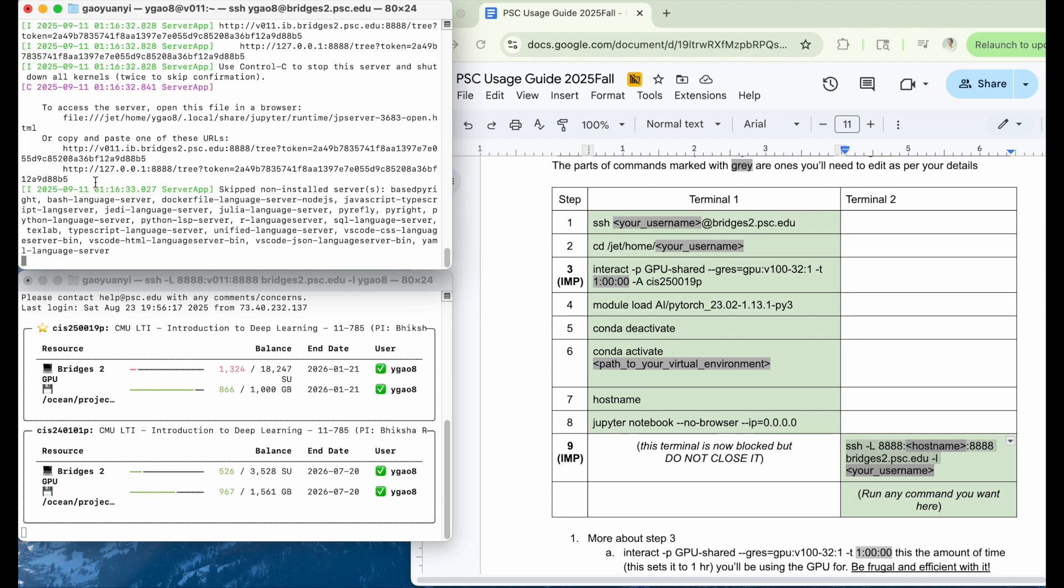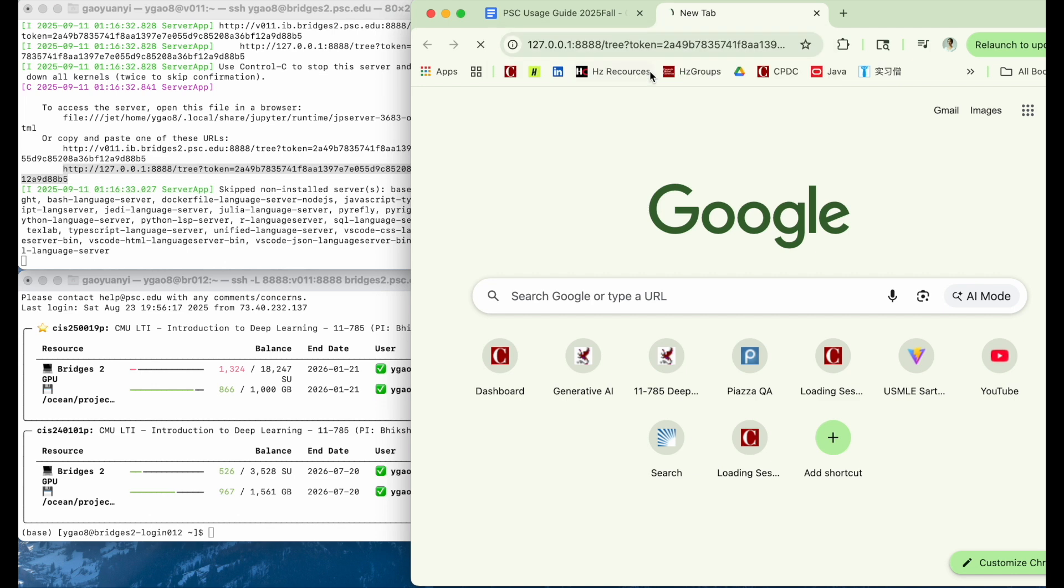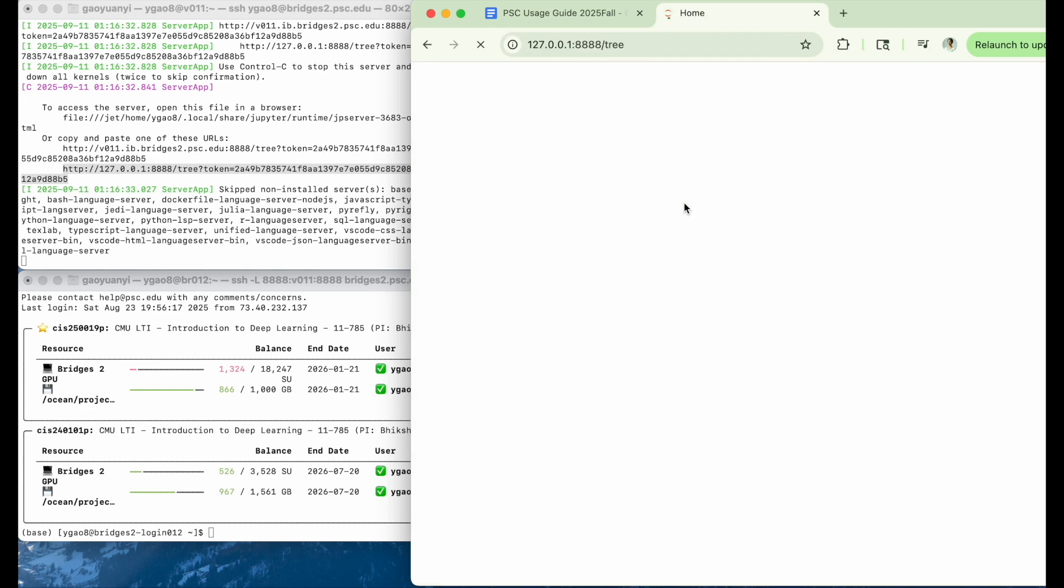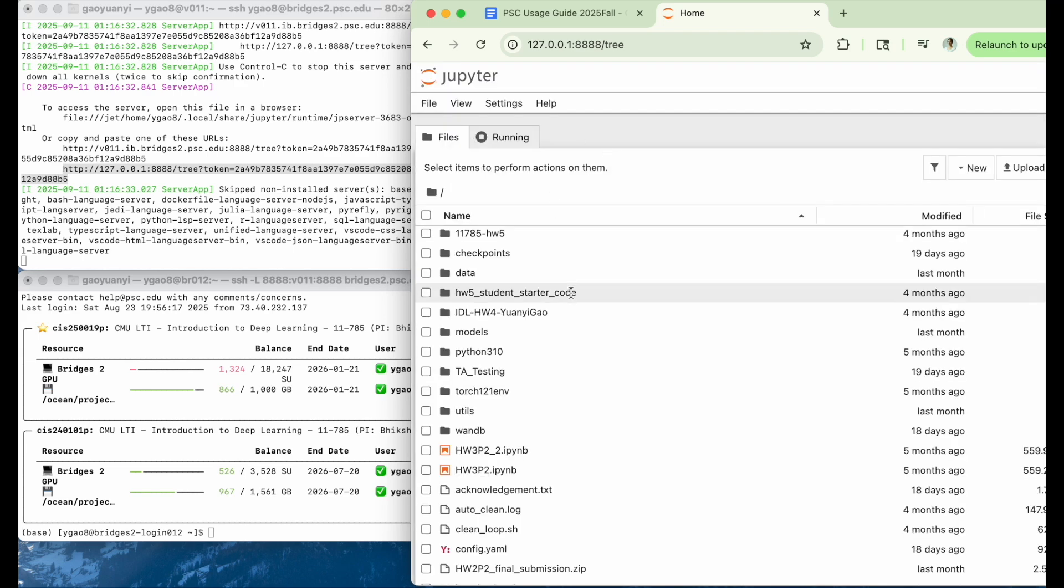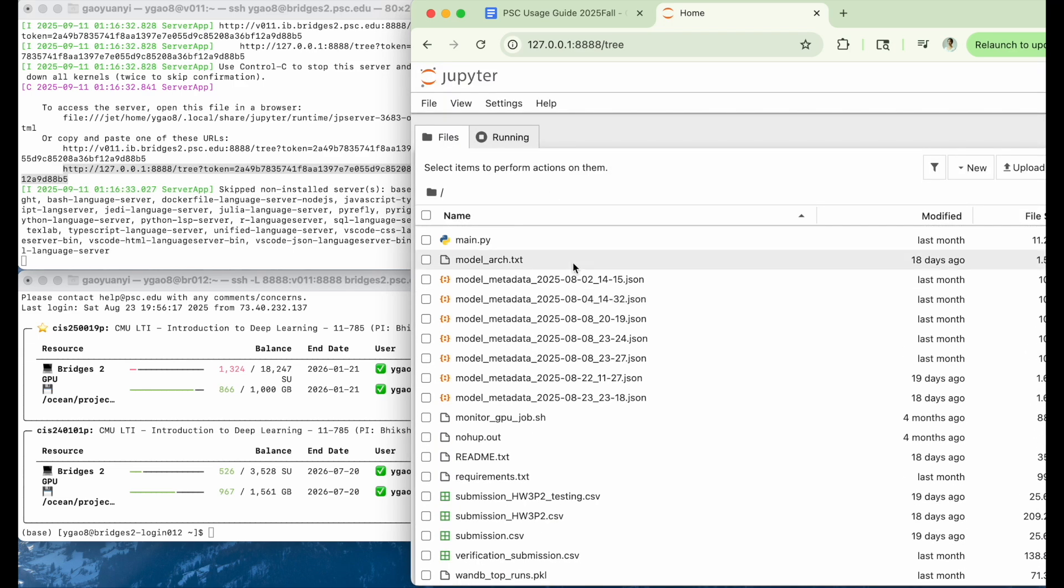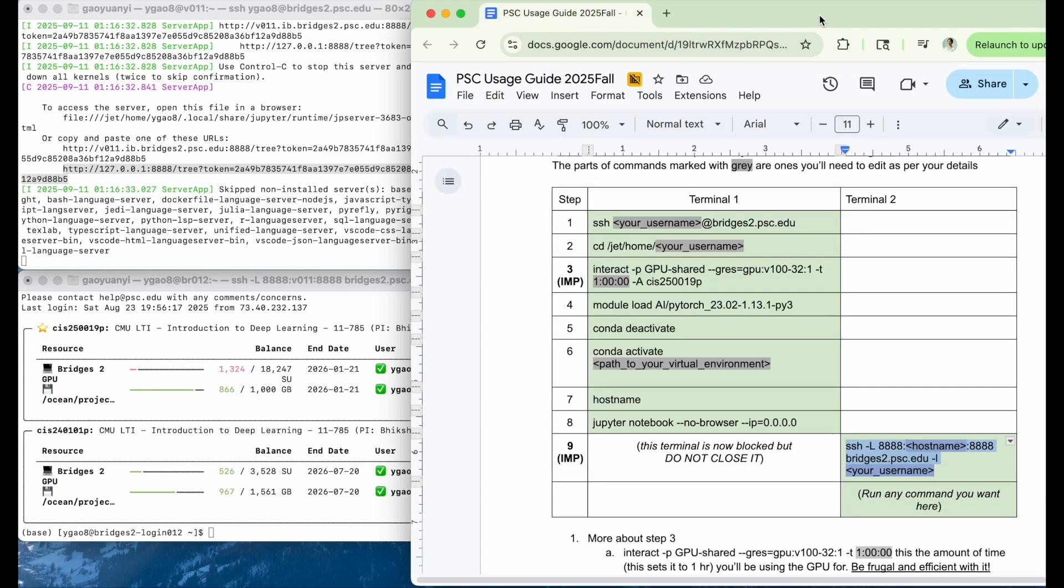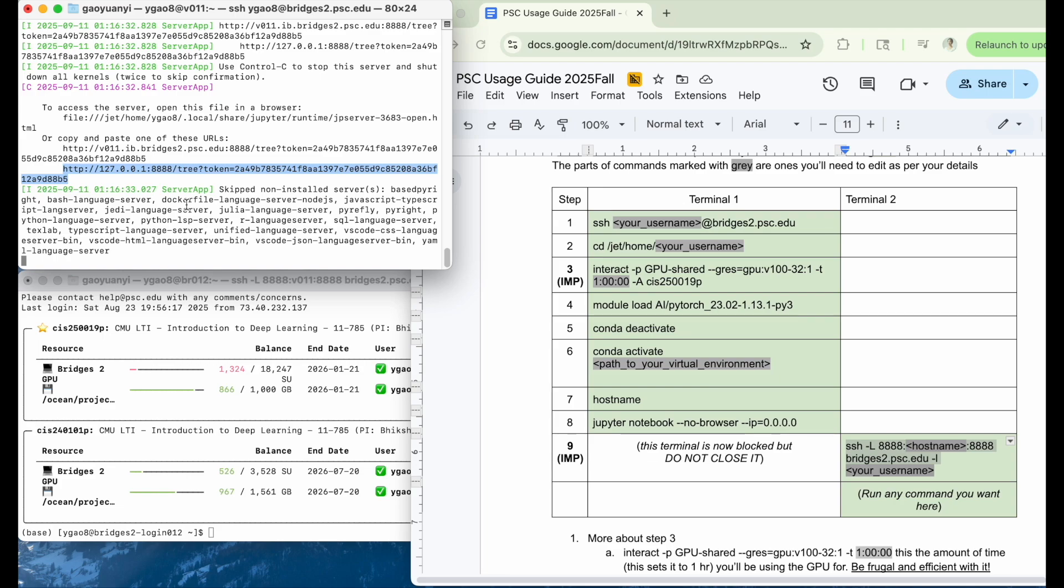Then let's come back to the link. Then you can copy it and open. So here you can see your files. And you can start to run your jobs here. And with this method, you can also connect it to VS Code.